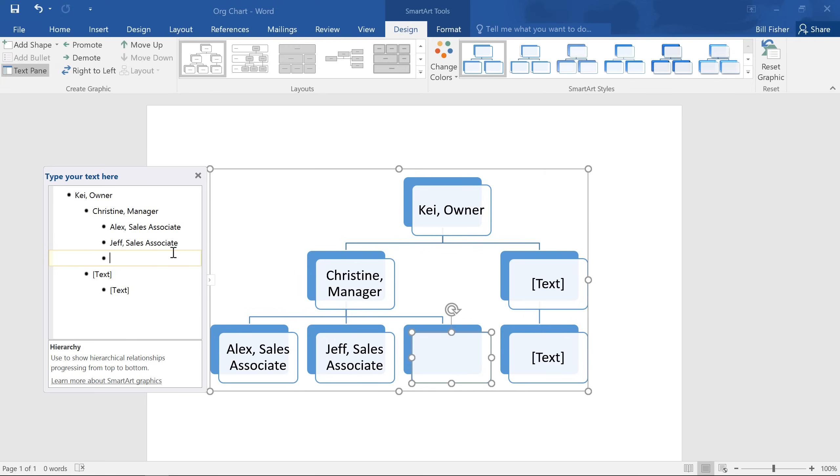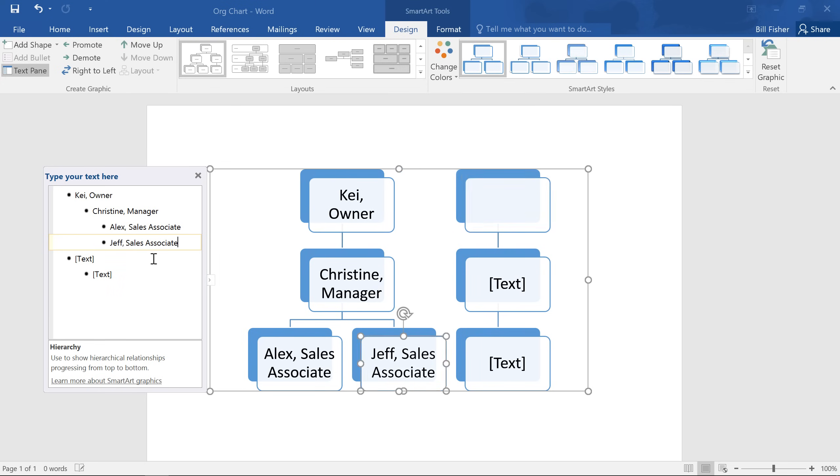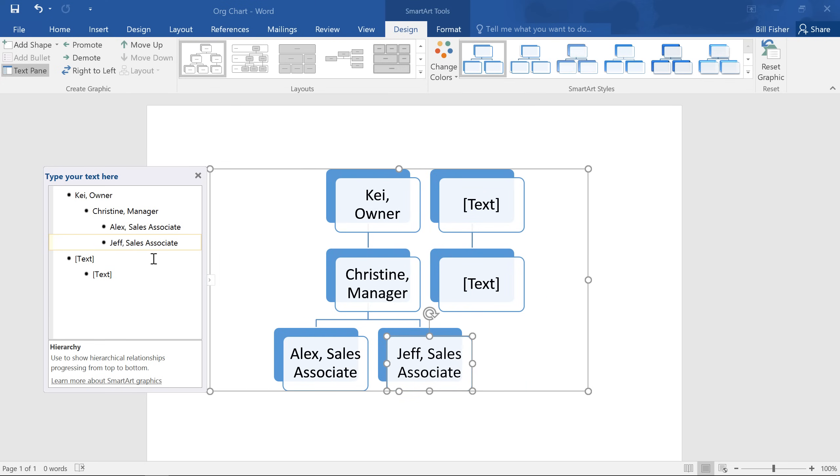Since I don't need that shape though, I'm going to go ahead and delete it. Just select the bullet for the shape you want to delete, then press Backspace on your keyboard. And I'll go ahead and get rid of these other shapes too.